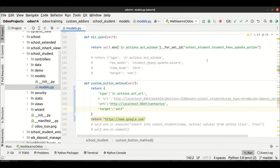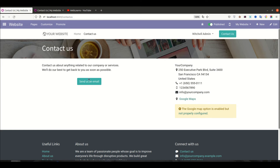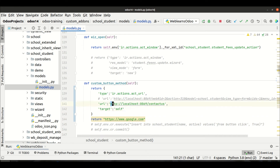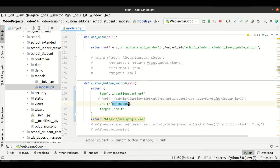Let me refresh and restart the service, and click this button — you can see it redirects to the specific page. One important thing to remember is the main website name. Right now I'm using localhost locally, so I'm adding localhost with the port number. But if you don't want to use the full URL, you can simply use a slash followed by the page name, like '/contactus', as a relative URL.